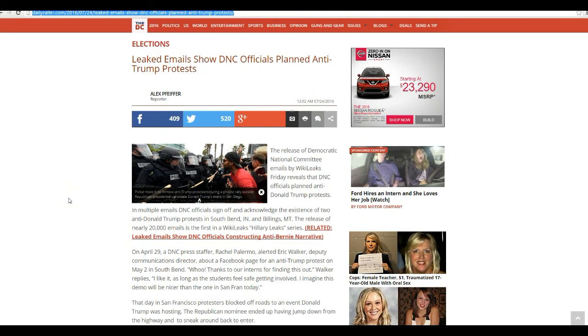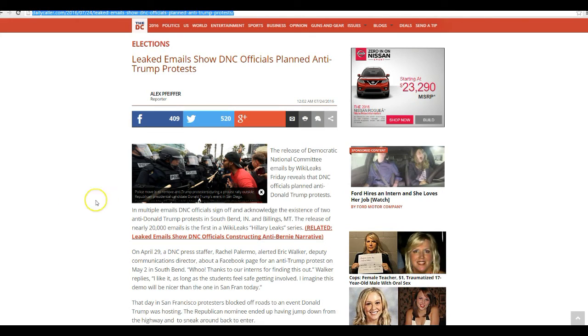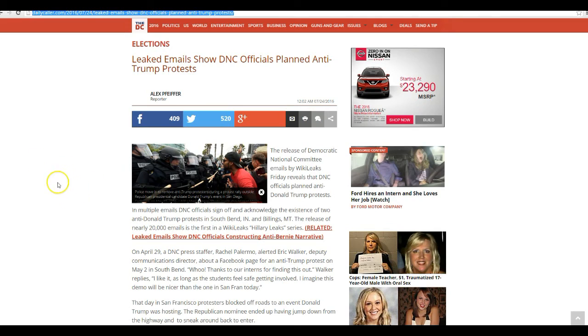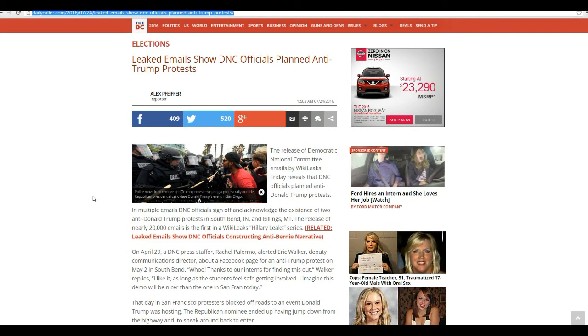Now, this next one should come as no surprise. Leaked emails show DNC officials planned anti-Trump protests. These weren't all spontaneous people just coming together to protest Trump. This is all planned events, George Soros, DNC, and so forth. No surprise here.